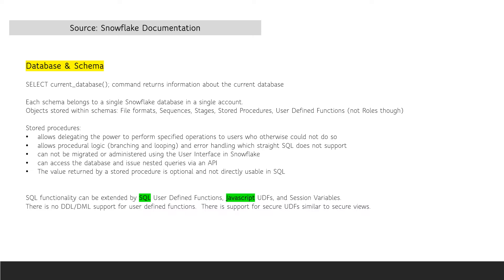Stored procedures allow dedicating the power to perform specified operations to users who otherwise could not do so, and allow branching, looping, and error handling. Stored procedures can access the database and issue nested queries via an API.